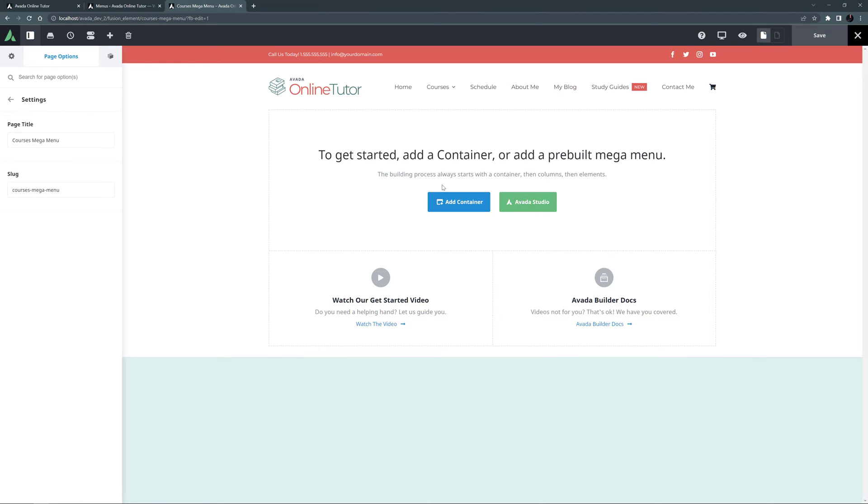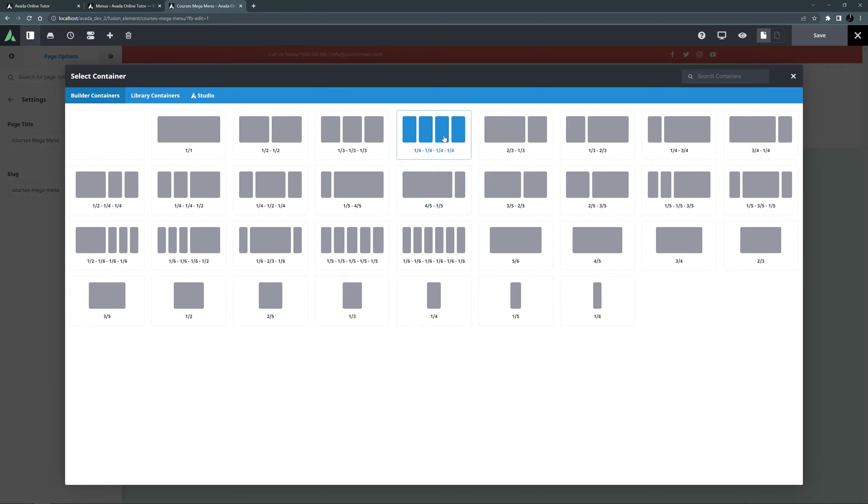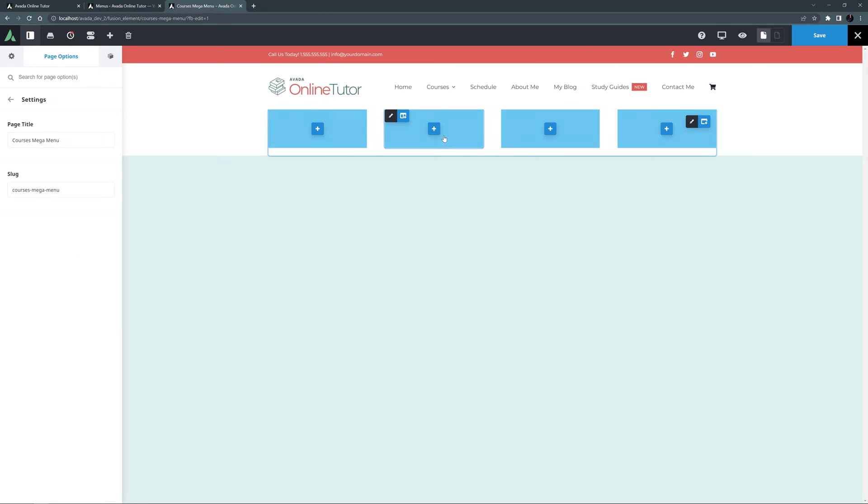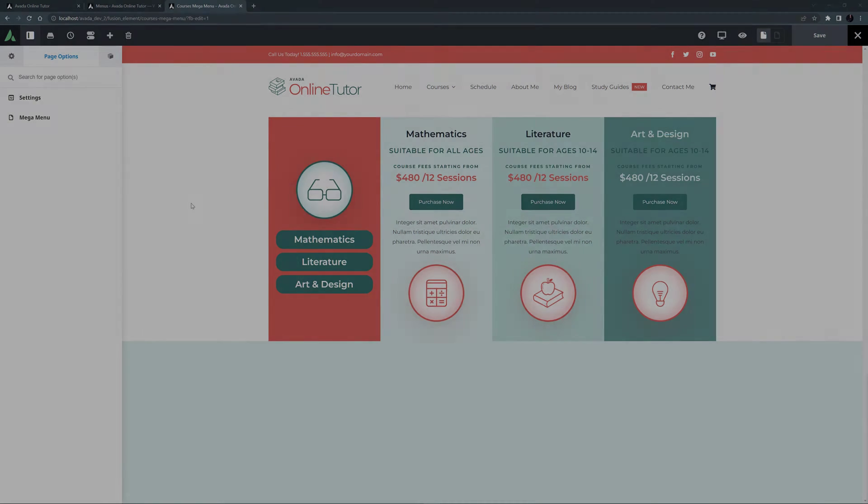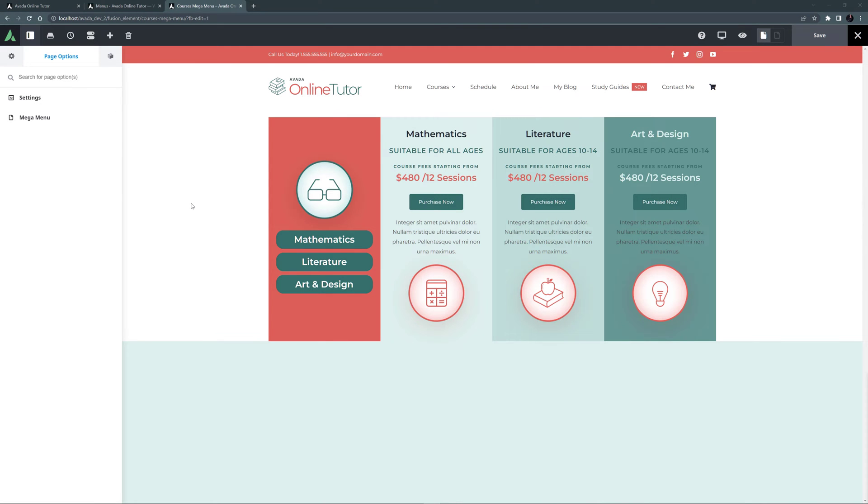For my example, I will start with a container with four columns. OK, there's no need to walk through every step of my build as it's completely up to you what layout and what content you use. And it's just the same process as building any page. So here's my finished and saved Mega Menu.